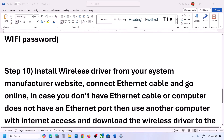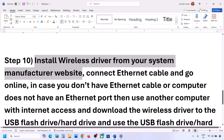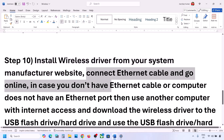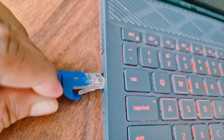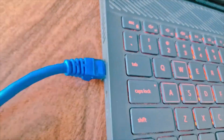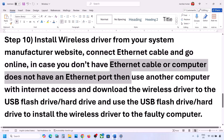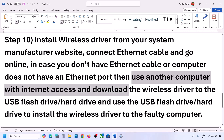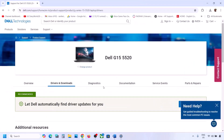Next, install the Wi-Fi driver from your system manufacturer's website. Since you may not have an internet connection, use an Ethernet cable if your computer has an Ethernet port. If not, use another computer with internet access to download the wireless driver and transfer it to a USB flash drive or external hard drive.